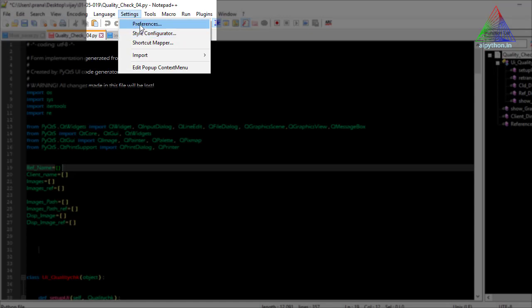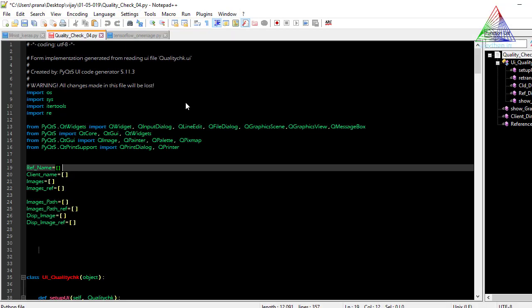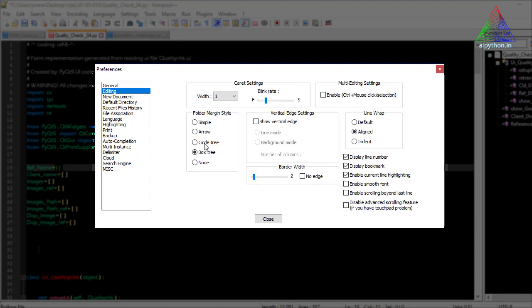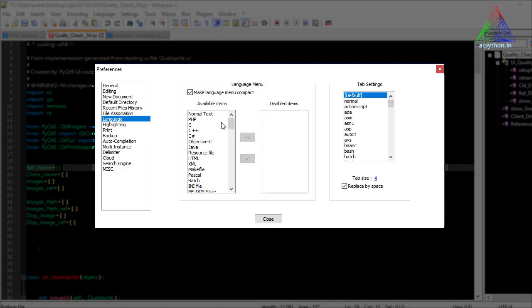Before Style Configurator, let me show you something in Preferences. When we open Preferences, a pop-up window appears with options for the toolbar icon size — large, standard, small, or hidden. Going to the second option, Editing, you can see the folder margin options. Most of these settings can remain as-is without any changes needed.